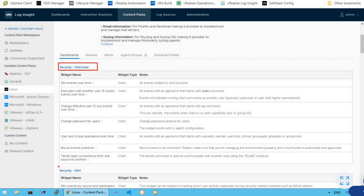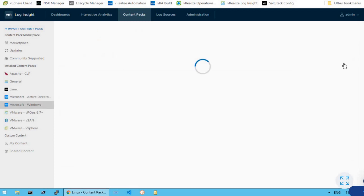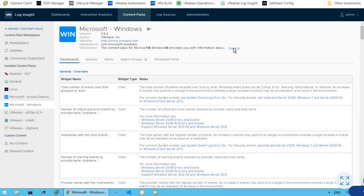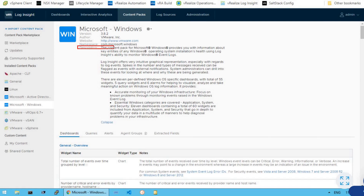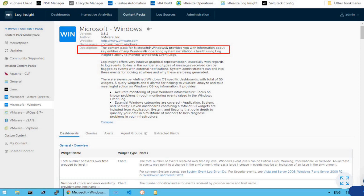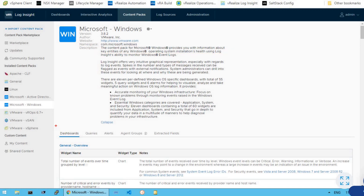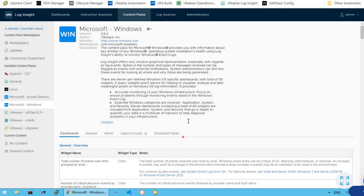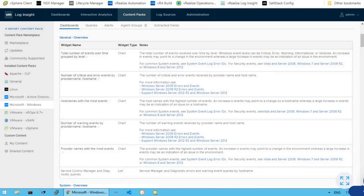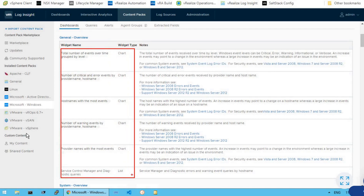Then we have a security overview, security for SSH, and so on. Now let's click on the Windows section and click here to expand it. This content pack for Microsoft Windows provides you with information about the key entities of a Windows operating system installation health using Log Insight. This content pack also provides dashboard information, queries, alerts, and agent groups. If you just scroll down, you will find new information about widgets very specific to this particular content pack.